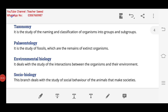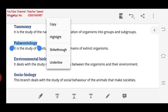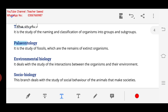We have studied taxonomy, and now we start Paleontology. What is Paleontology? Paleontology is the study of fossils. Fossils are the remains of extinct organisms — organisms which are not in the world now. Their remains are found, and we call them fossils and the branch we call Paleontology.